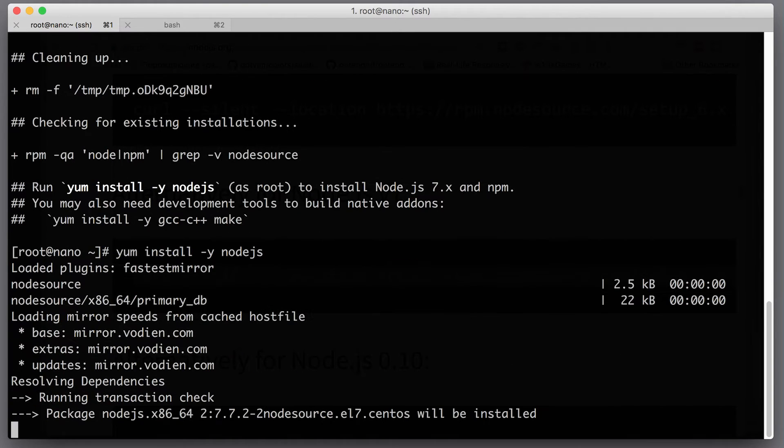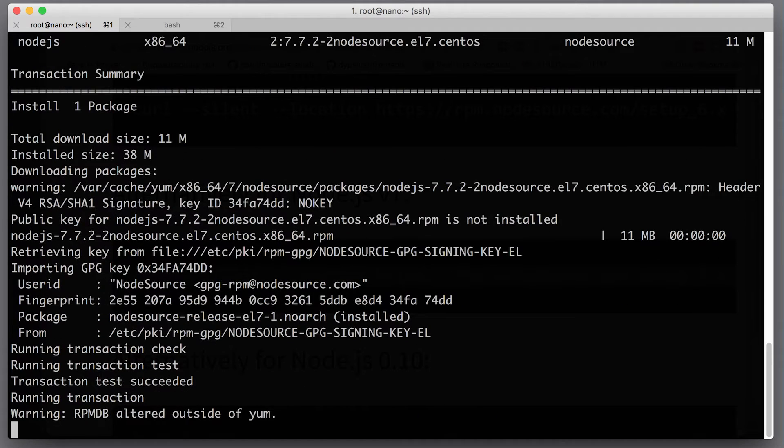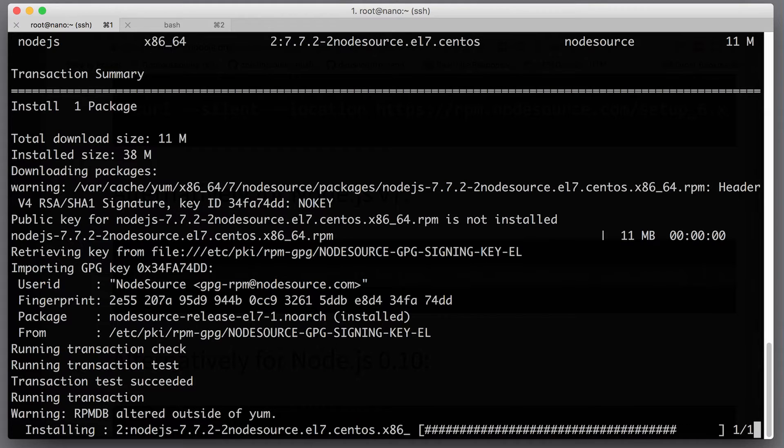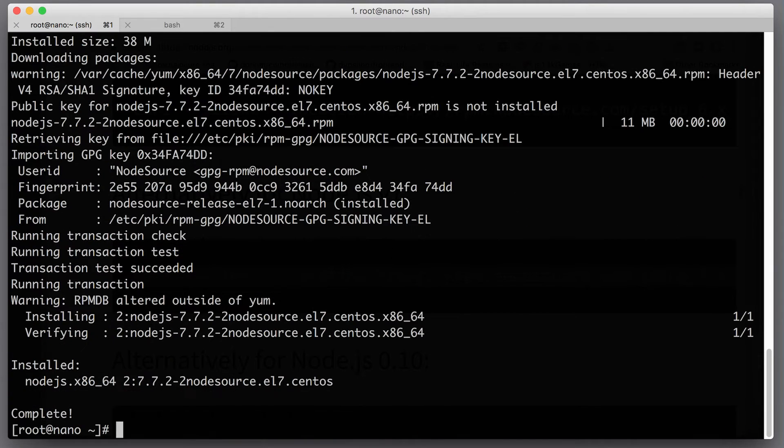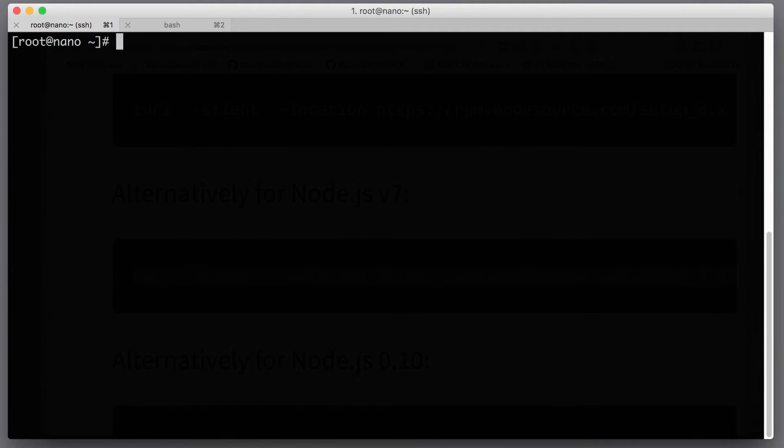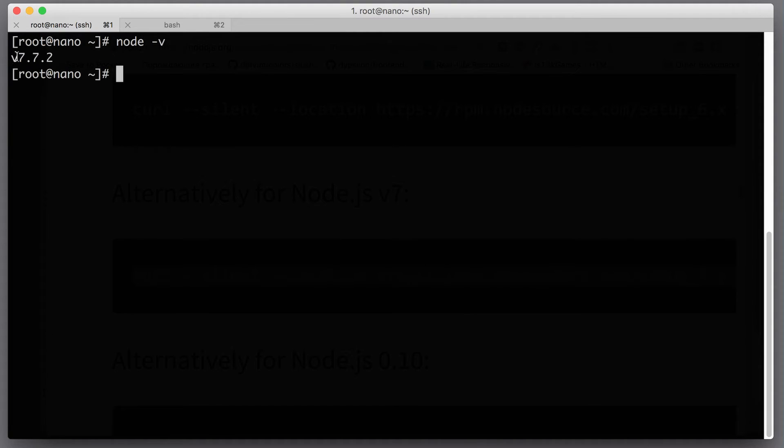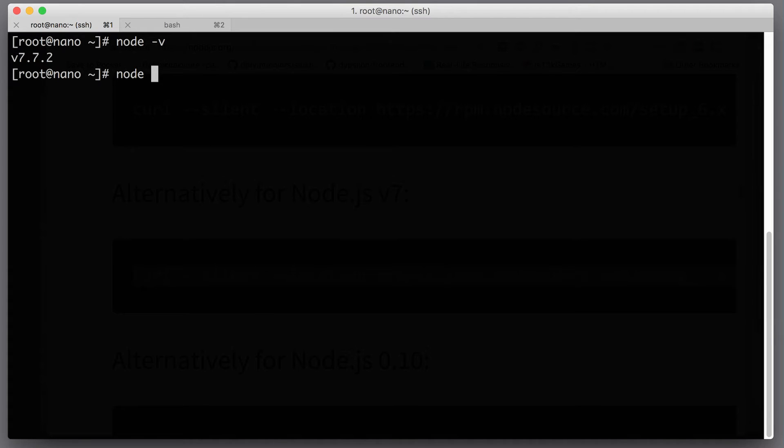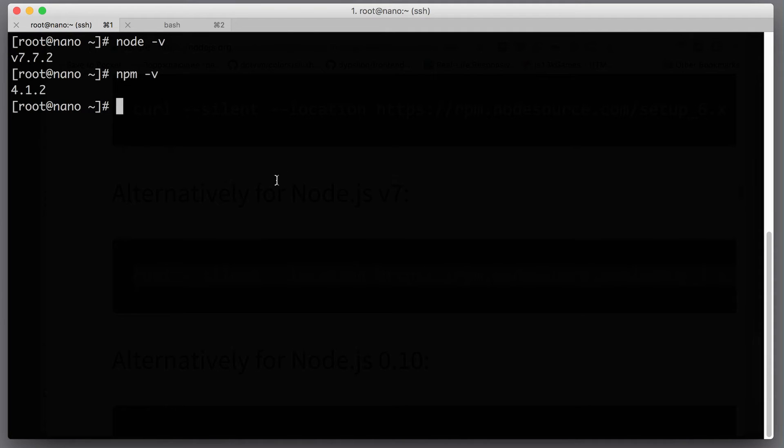If everything works, we will have Node.js in no time. Now it looks like Node.js is installed. Let's check: node -v will give us the version 7.7.2, and npm -v will give us the npm version. Awesome, so we've got node and npm.